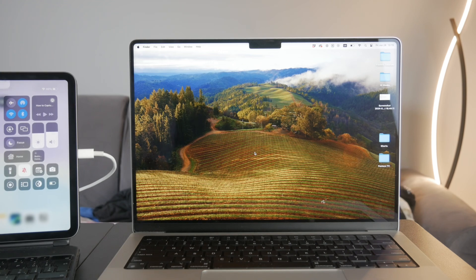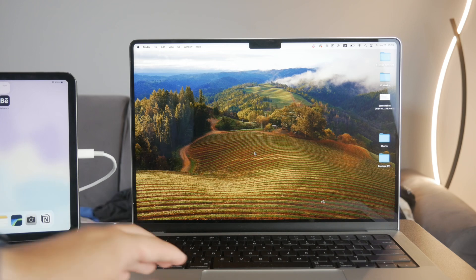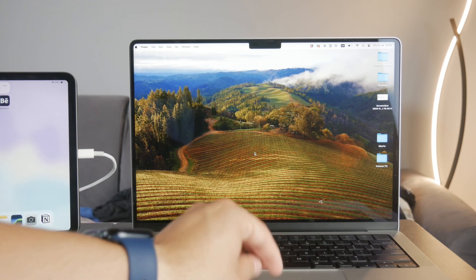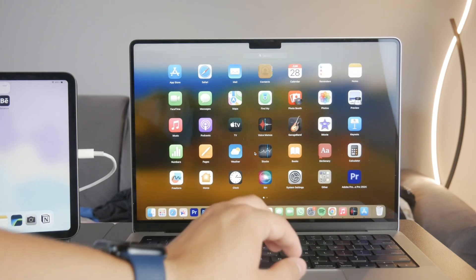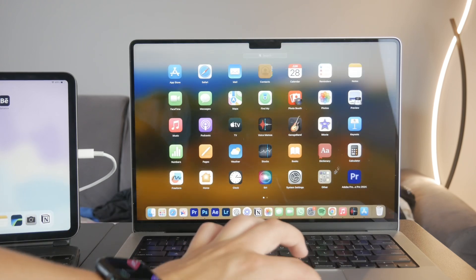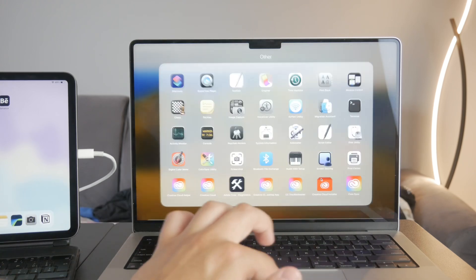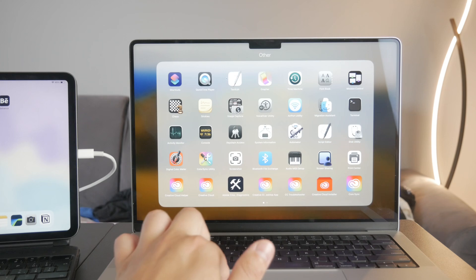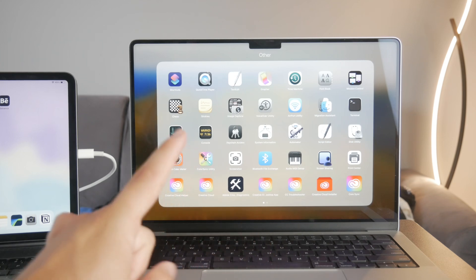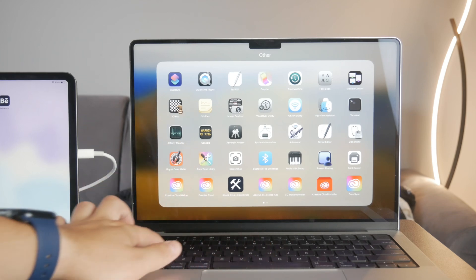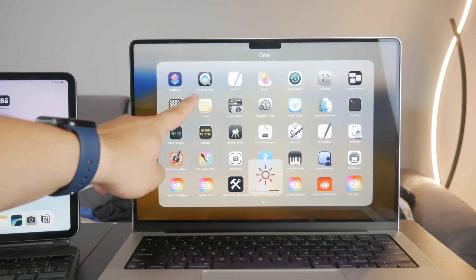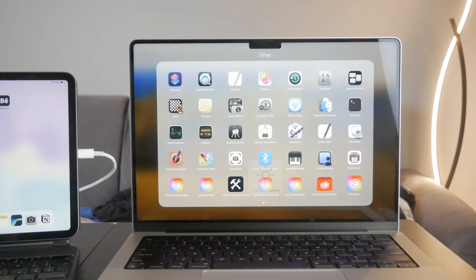QuickTime Player, on the other hand, is a versatile media player available on Mac computers — it's built-in, you don't have to download it. To use it for screen recording of your iPad, you'll need to connect your iPad to your Mac using a USB cable.